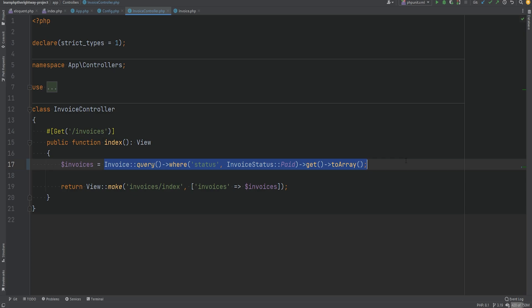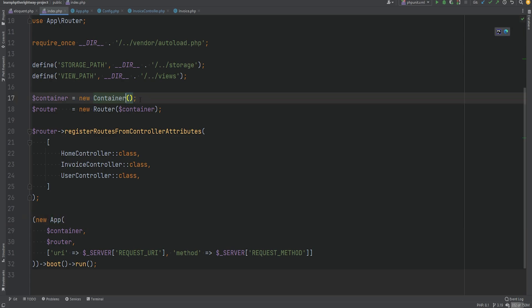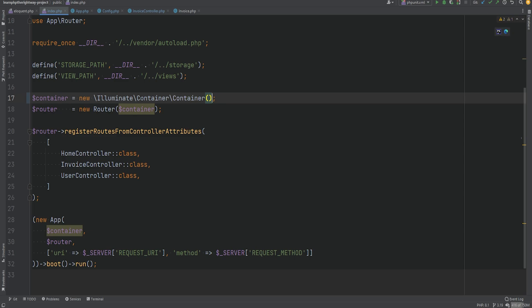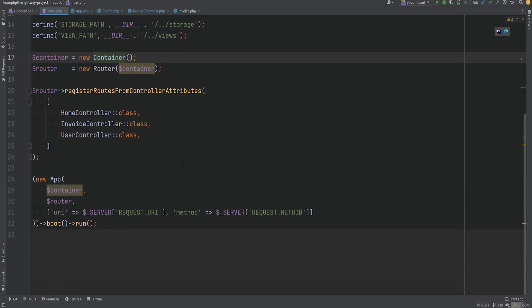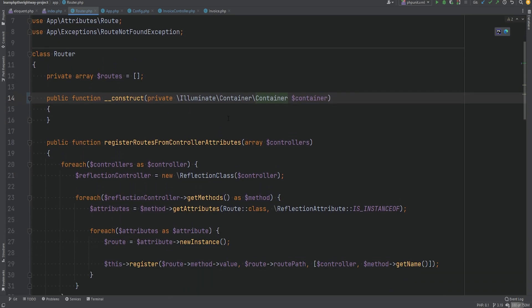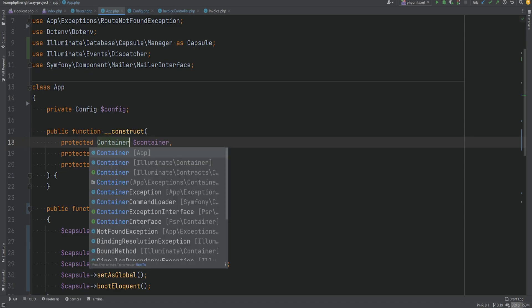We are now using Eloquent instead of Doctrine or PDO directly. We could move this query into a service class or a repository to keep our controllers thin, but that's out of the scope of this lesson. Now let's see how we can use Laravel's container instead of our custom one. If we go to index.php we are instantiating our custom container — what if instead we instantiate Laravel's container? We'll replace it with Illuminate Container and get rid of the custom container import.